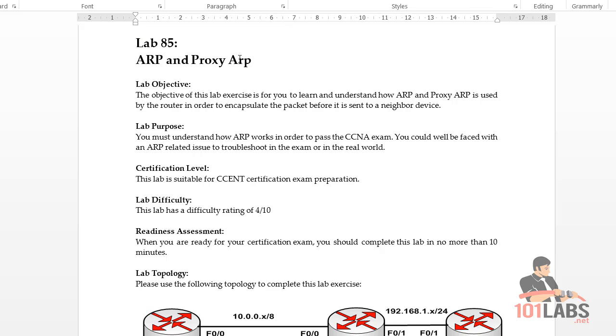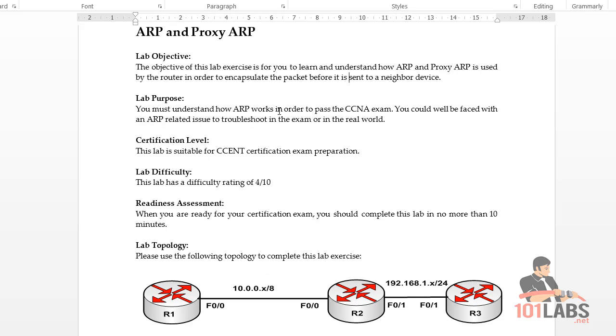Welcome to a very short lab on ARP and Proxy ARP. I'll just fix the capitals because I'm sure I'll get an angry email from somebody if I don't do that.